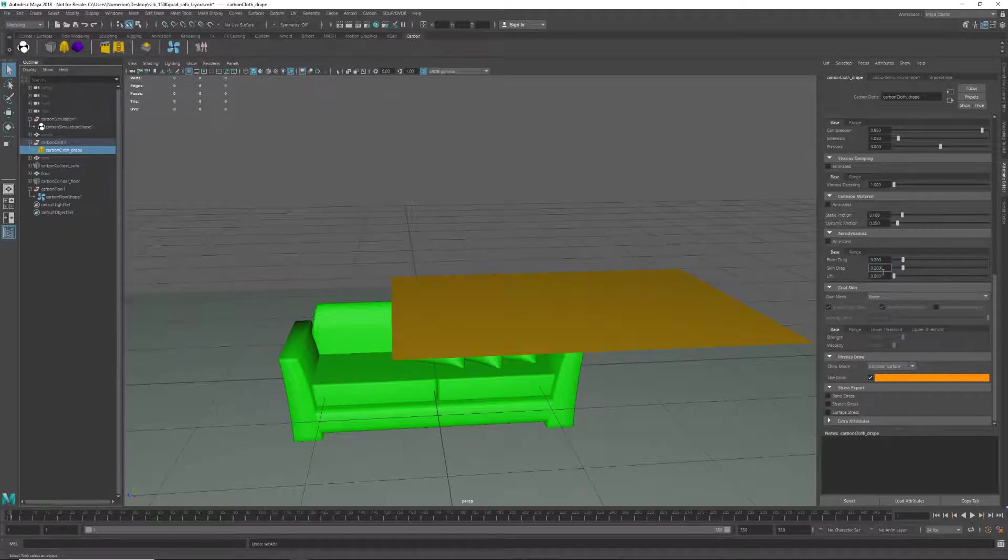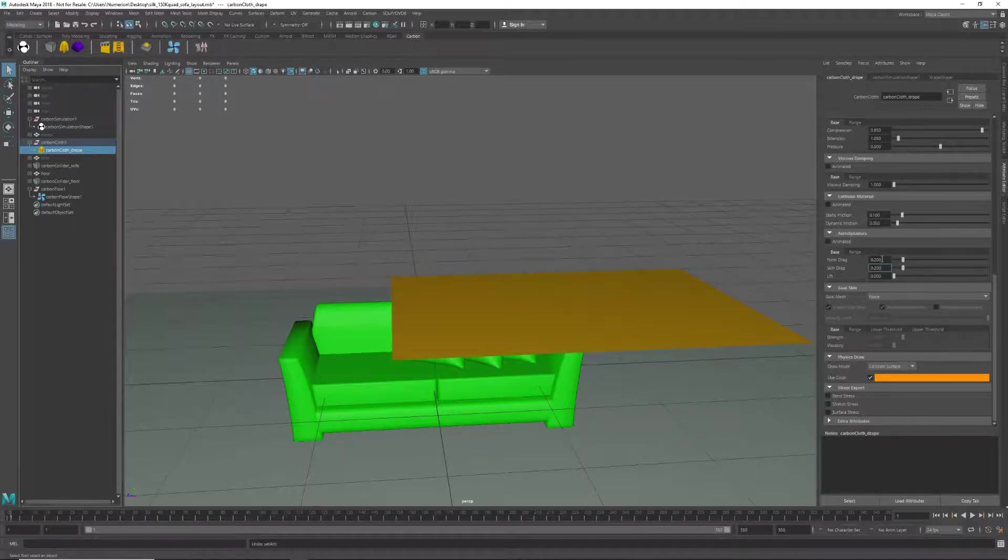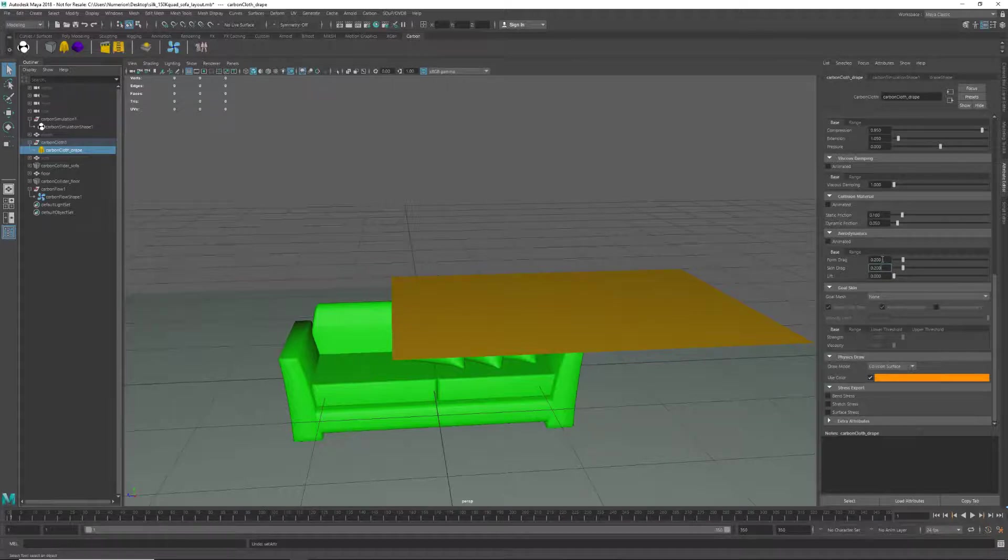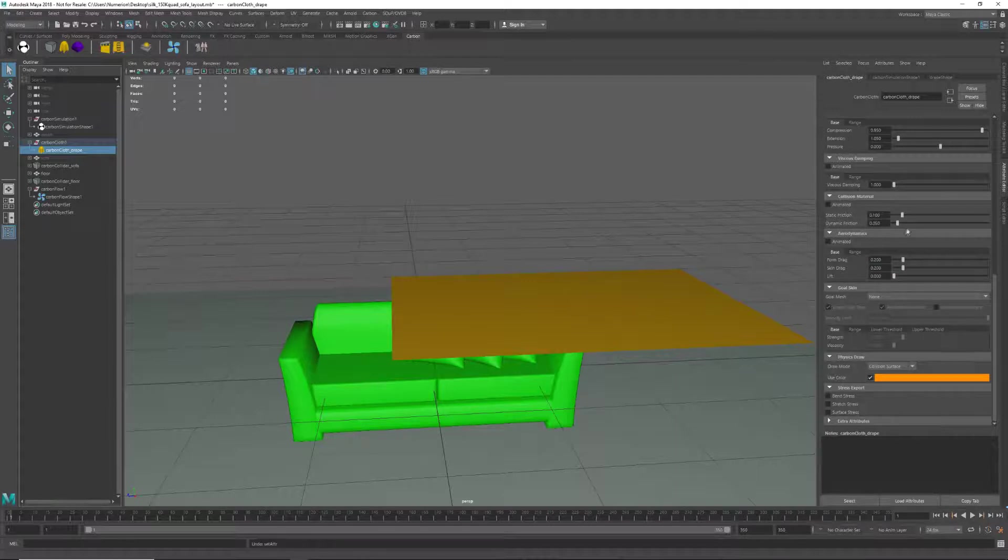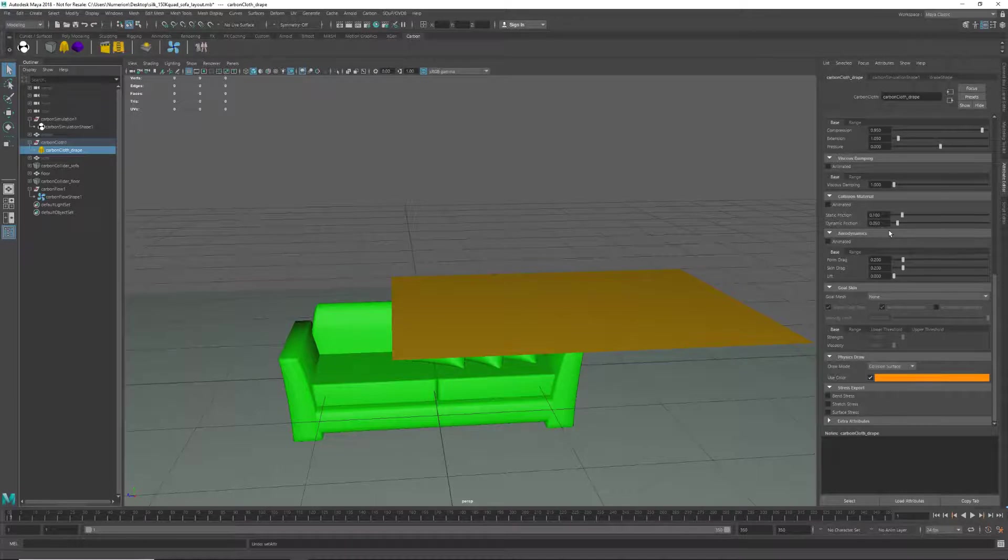The third aspect that's very important is friction. Being a silky cloth, we are expecting it to glide over the sofa effortlessly, so we need to give it a low friction to enable that. In carbon, when two objects interact, the lowest friction object prevails. Here we have set a static friction of 0.1 and a dynamic friction of 0.05.